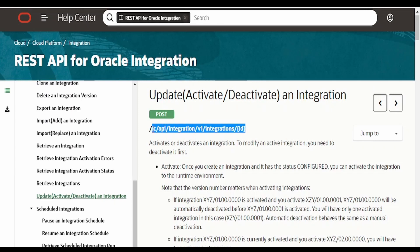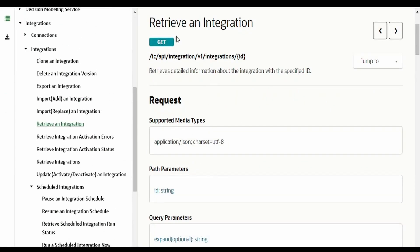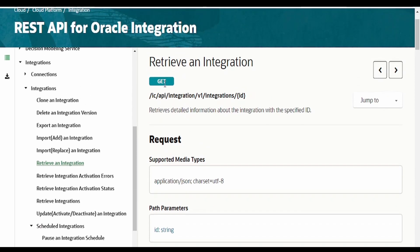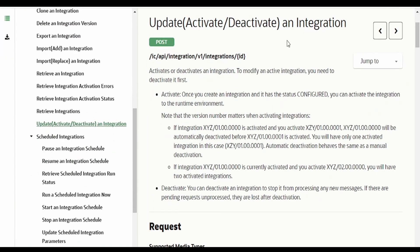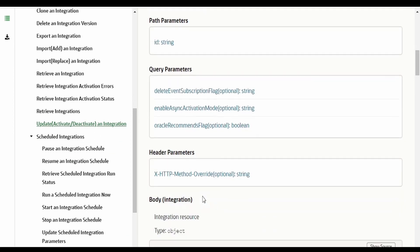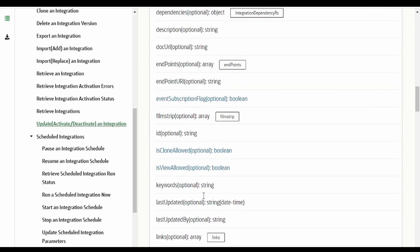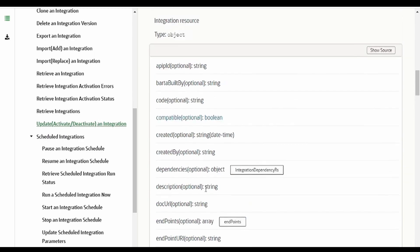The endpoint is similar to what we had seen in our previous video for retrieve an integration. The only difference is the HTTP method - instead of GET for retrieve integration, it's POST for update integration. There are details on the path parameters, query parameters, header parameters which we need to send, and the request.